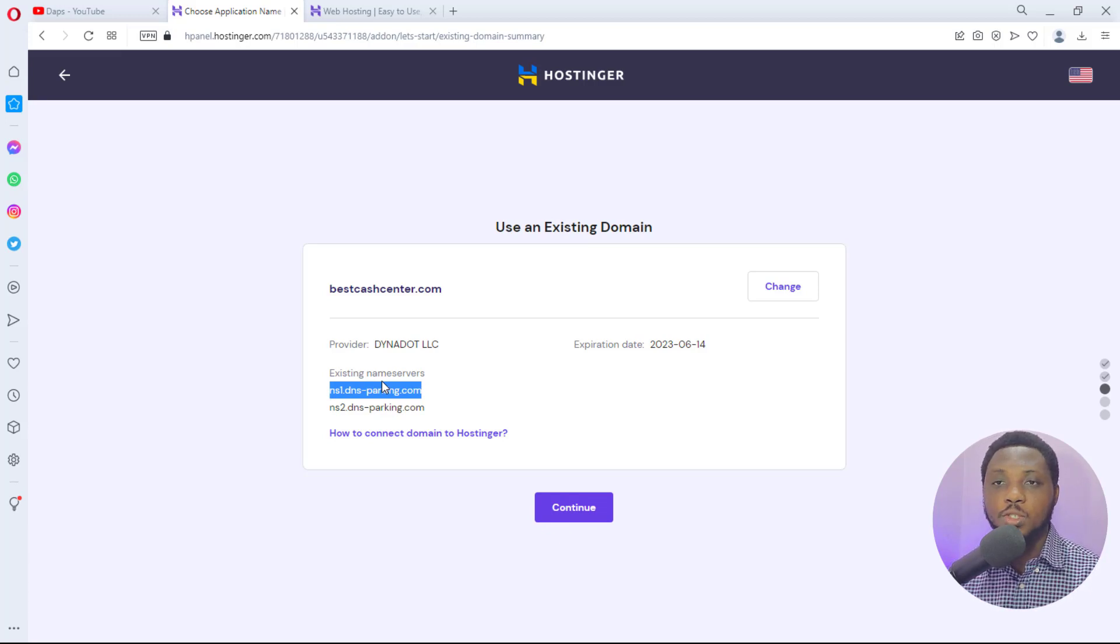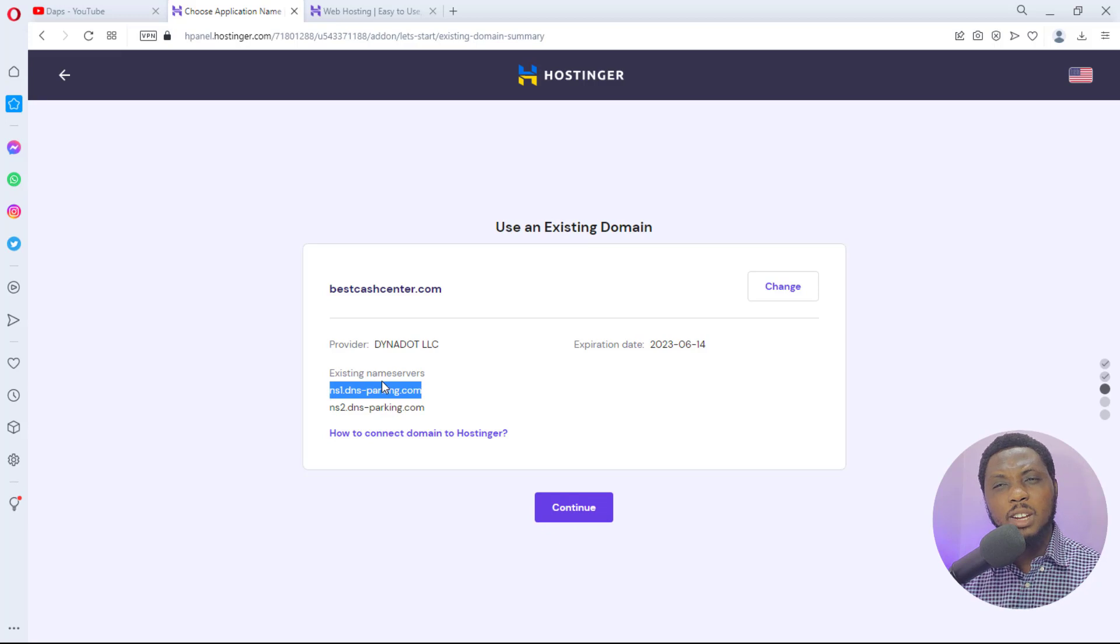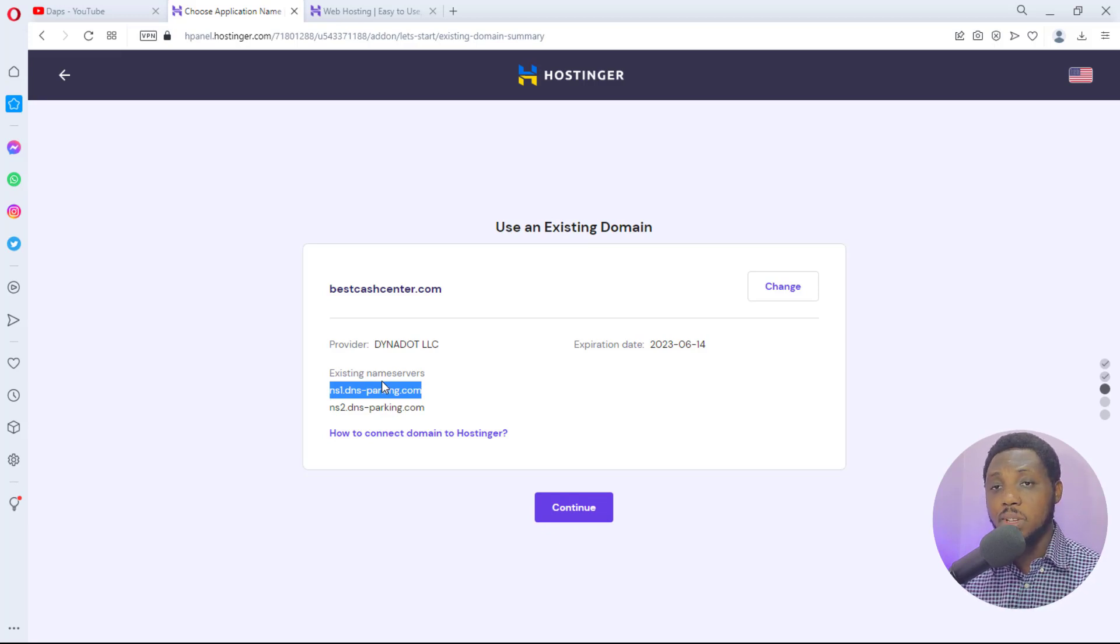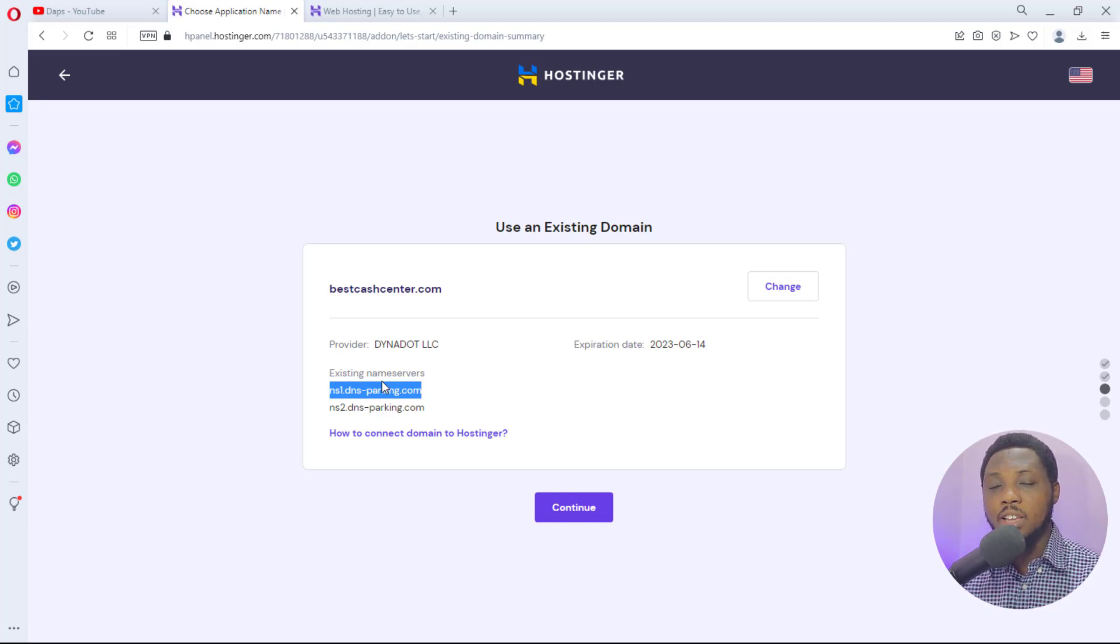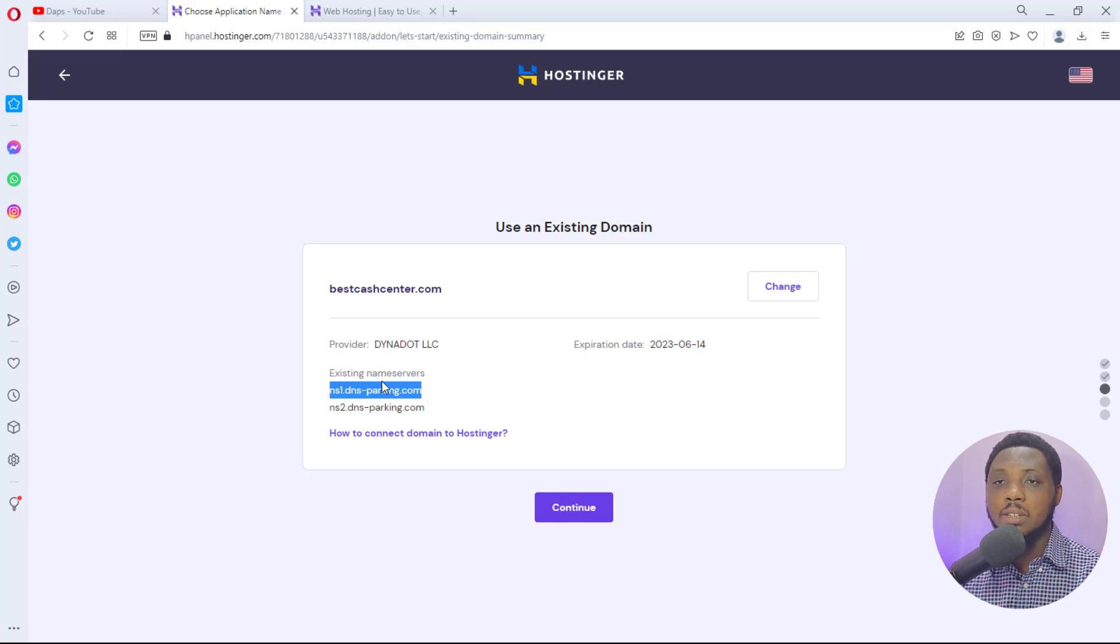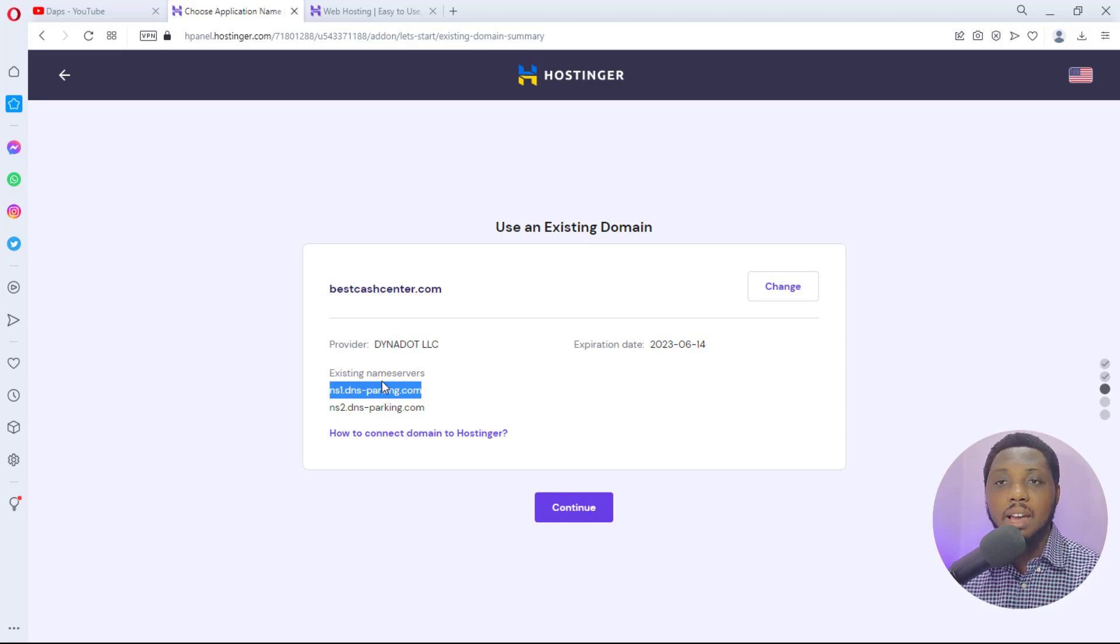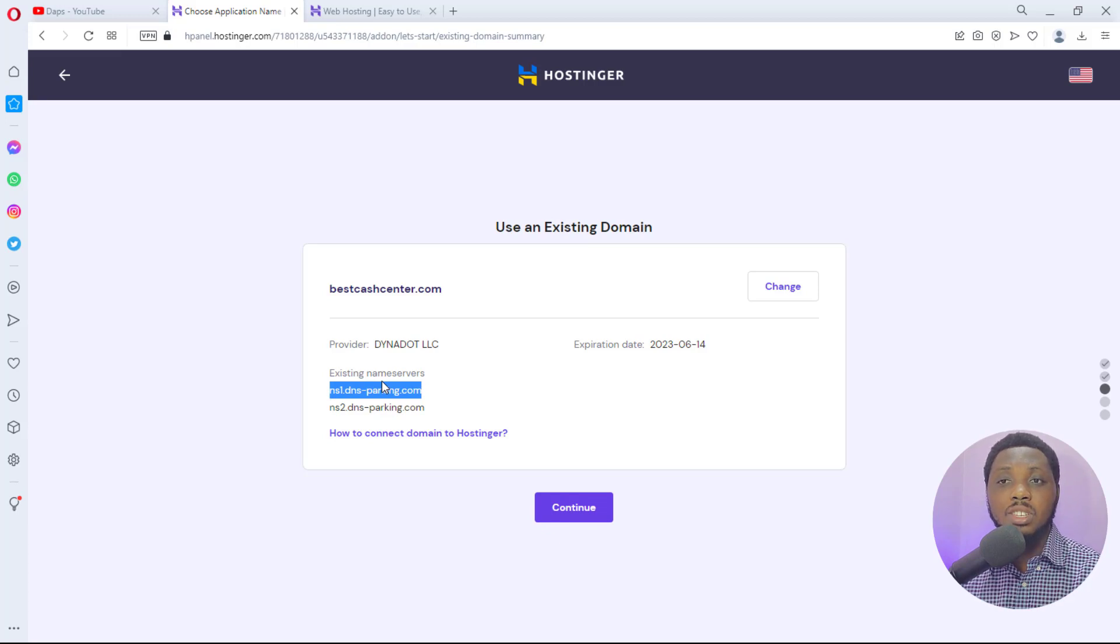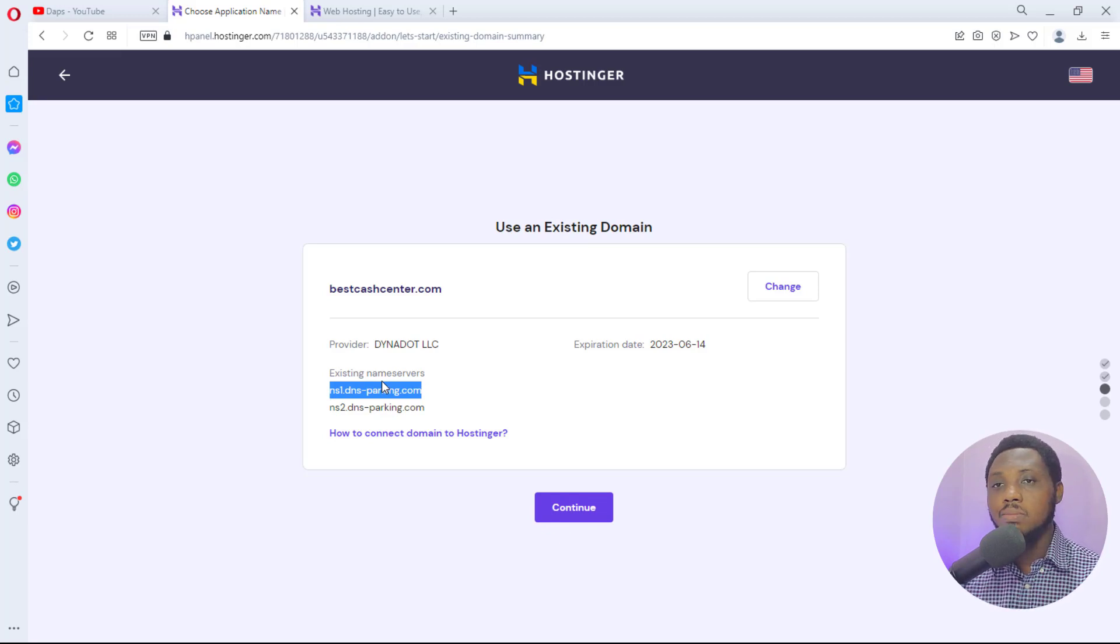If you are buying a domain from Hostinger you won't need to update your name servers. But buying a domain from Hostinger is a lot more expensive than trying to buy it from domain providers that specialize in providing domain services, like dynadot.com. I find that platform extremely secured and cheap.